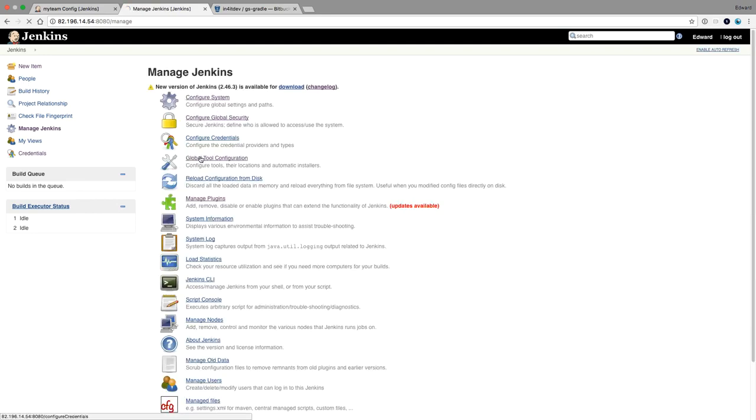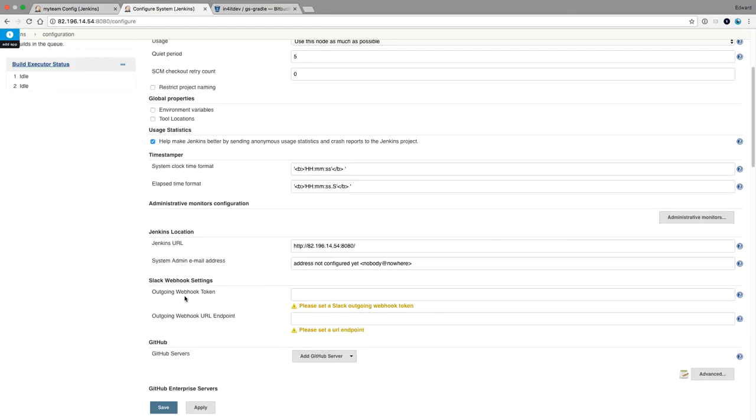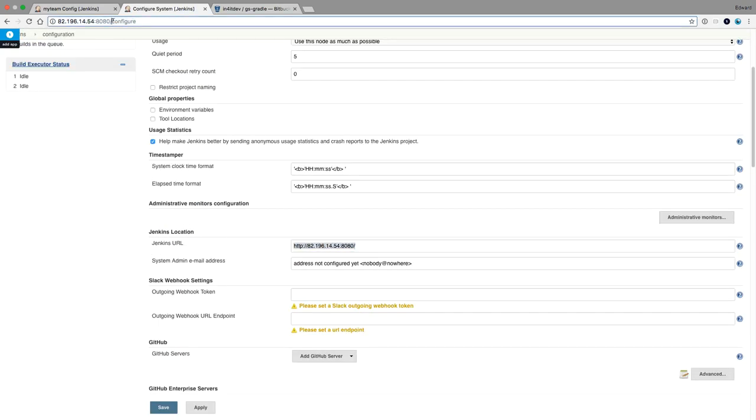So you have configure system, and you have the Jenkins URL. So this Jenkins URL needs to be set correctly. Otherwise, this will not work.